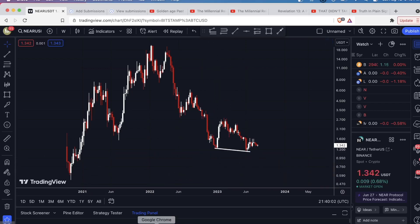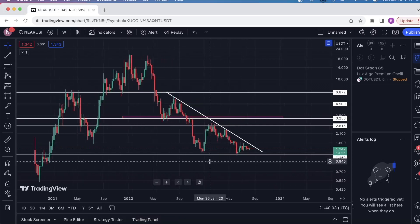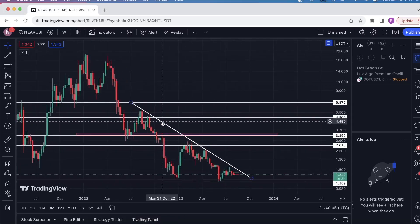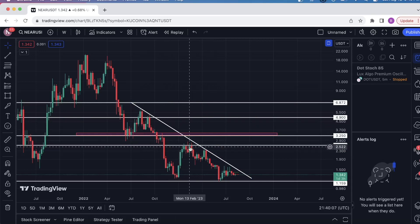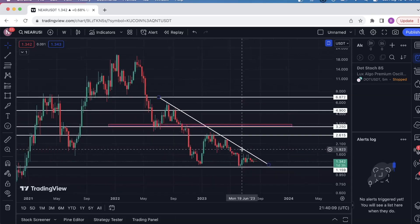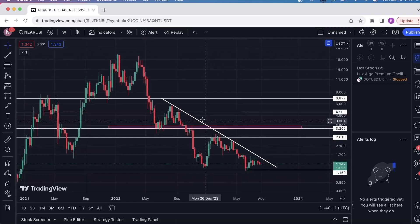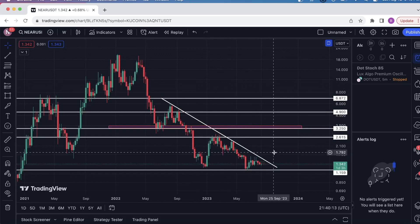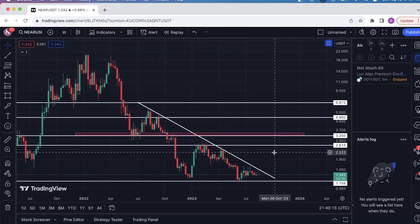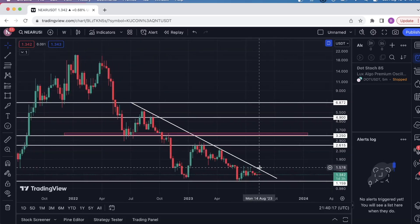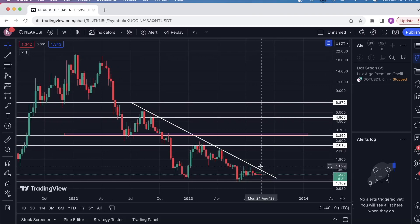But we have not reversed yet. What I'm looking for next is this down-sloping level of resistance here, where we have one, two, three touches — making this a very valid trend line. I want this to break before I get excited and look for longs on Near Protocol. This is the level that I want to see a weekly candle close above.